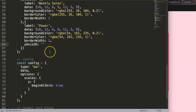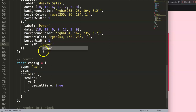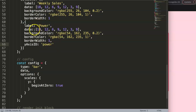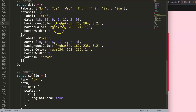We use the `yAxisID` property and give it a scale name — this could be y1, y2, or anything meaningful. Here I'll say 'power' since our label is power, which will later be power on and power off. The other dataset will use an ID like 'temp' — for temperature in Celsius, Fahrenheit, or whatever your preference.